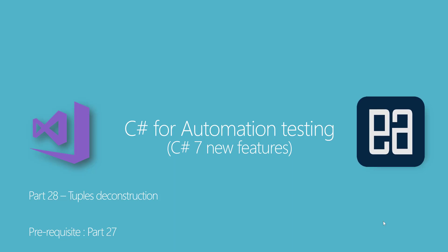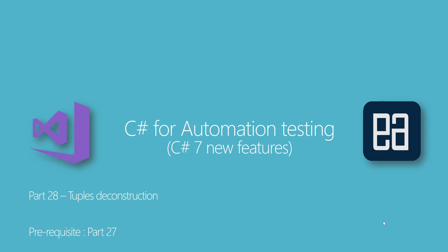Hi, my name is Karthik and I'm from exudautomation.com and welcome to part 28 of our C# for automation testing video series.